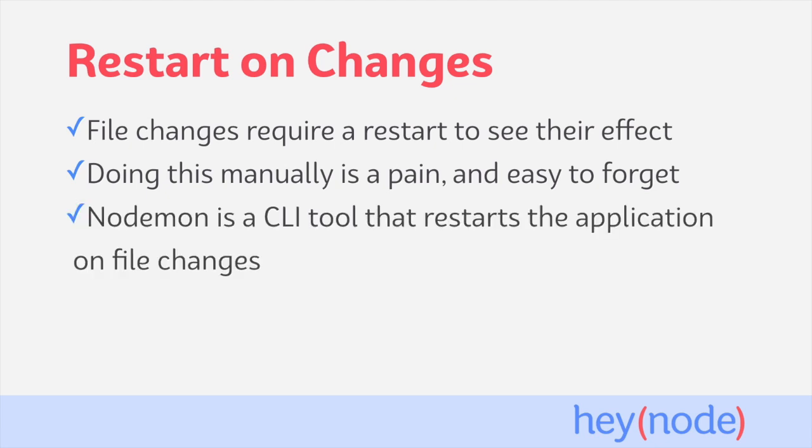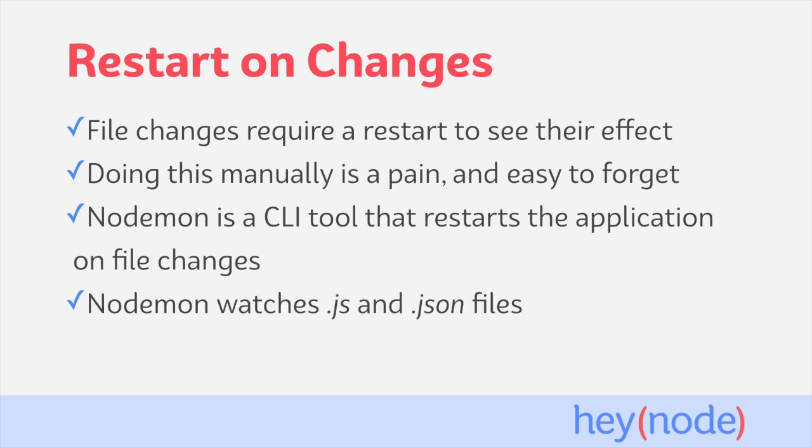That's where a tool like Nodemon comes in handy. Nodemon is a CLI tool available on npm that will run your Node.js application and restart the process whenever a JavaScript file is saved. This saves us from having to stop and start the project manually. Specifically, Nodemon watches for changes to JavaScript and JSON files. Keep that in mind because it will become important later.